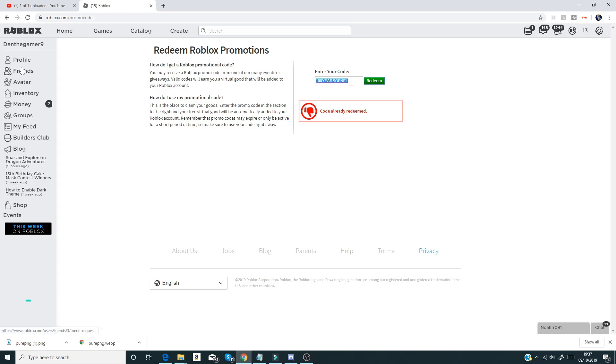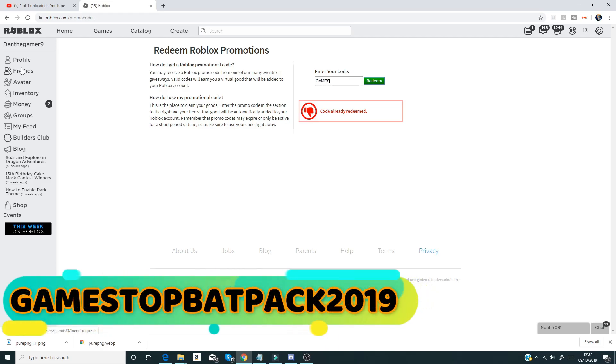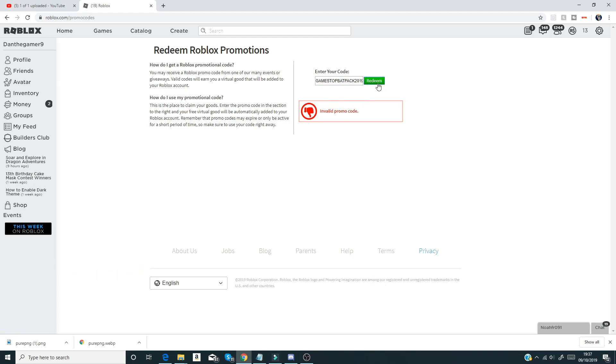And we have games top backpack 2019 like that guys, and that gives you like a backpack.